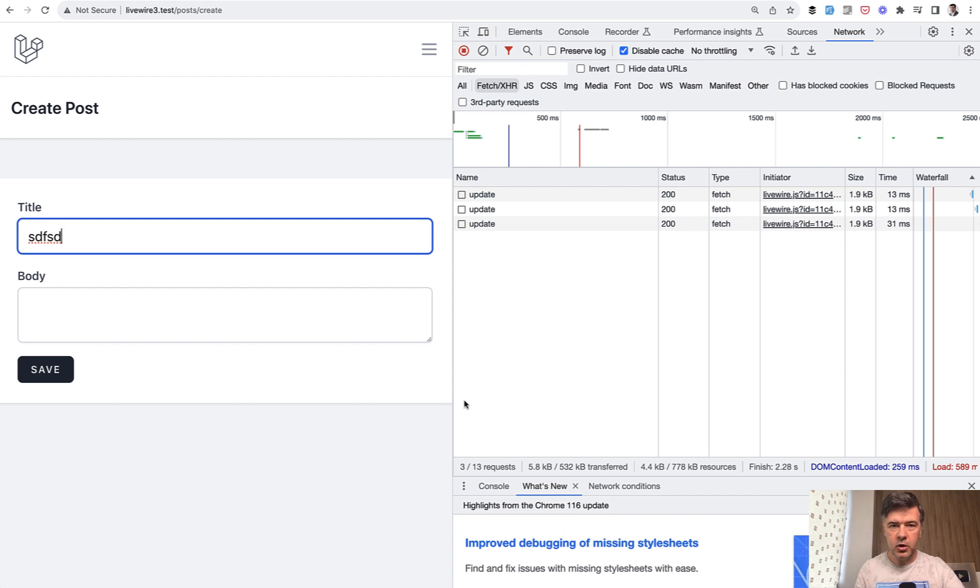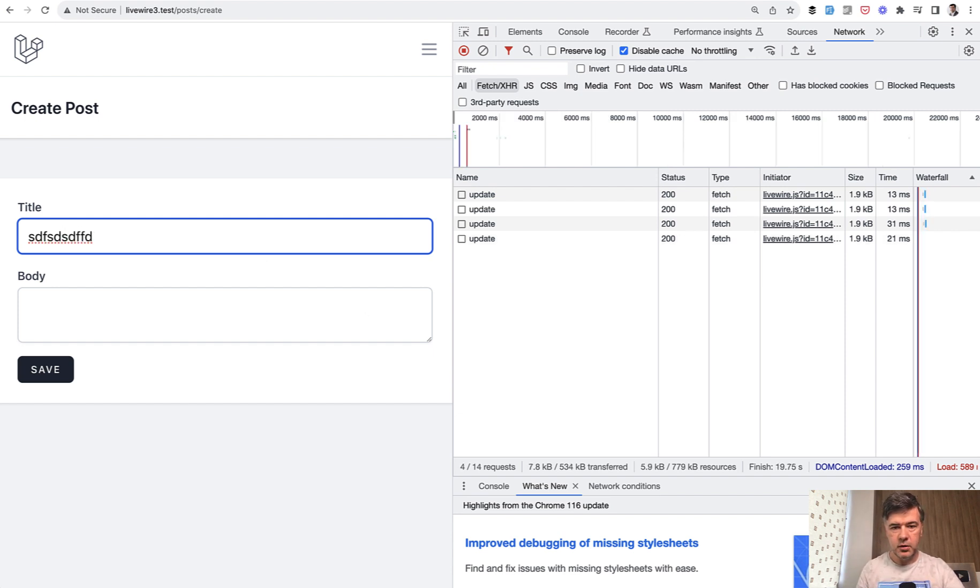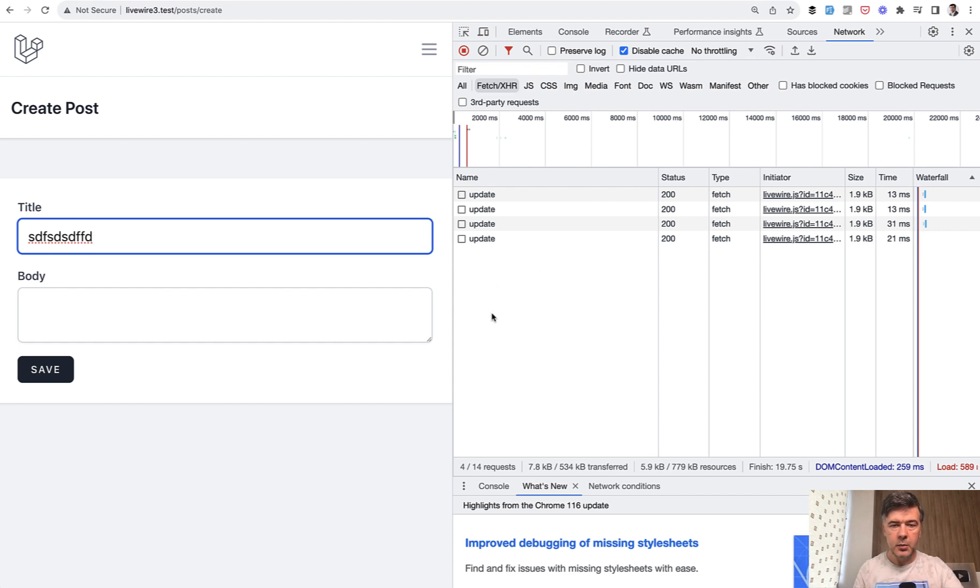It's not exactly on every keystroke, there's some debounce. So if you type in a few characters, it will be one update. From what I remember, the default debounce is 200 milliseconds. But anyway, it's in live.